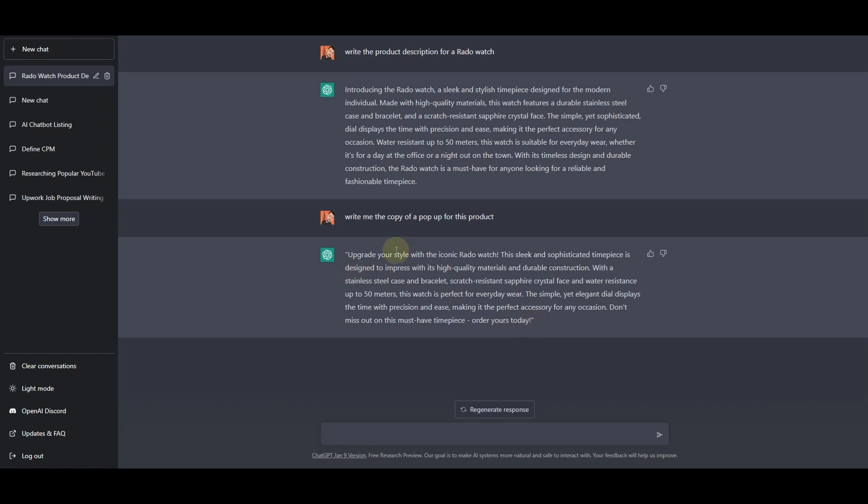In this way you can ask ChatGPT to create any kind of product description and you can ask ChatGPT to write the copy for the pop-up of any kind of product.